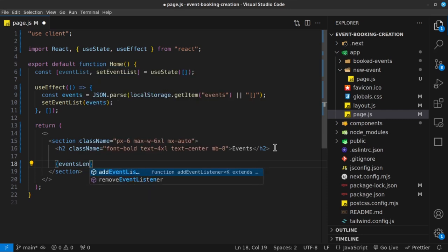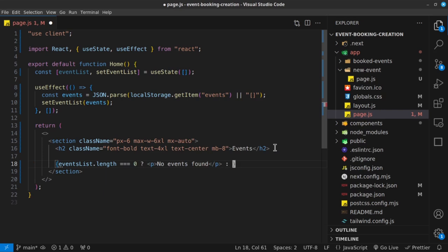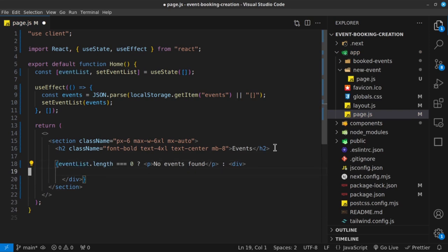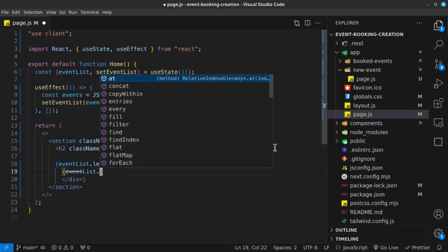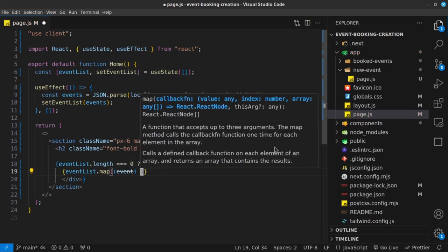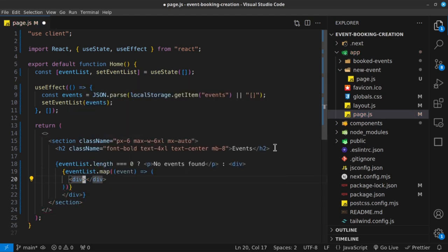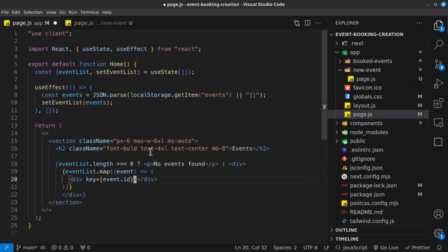Inside that div, we'll call eventList.map and for every event, render a div with a key of event.id — remember how when we created each new event, we passed in an ID, so we can access it here. The div will have a class name of text-white and text-neutral-600.